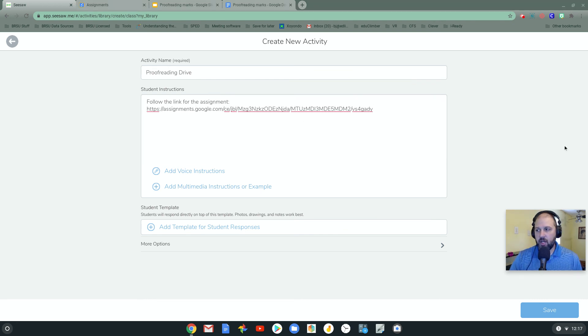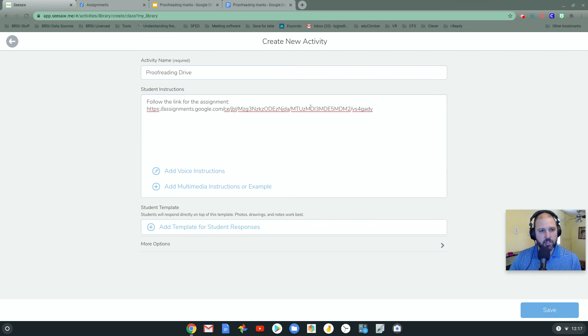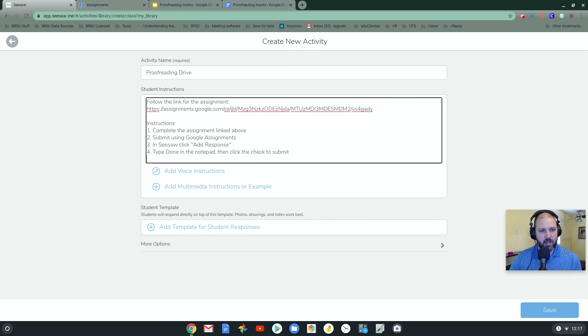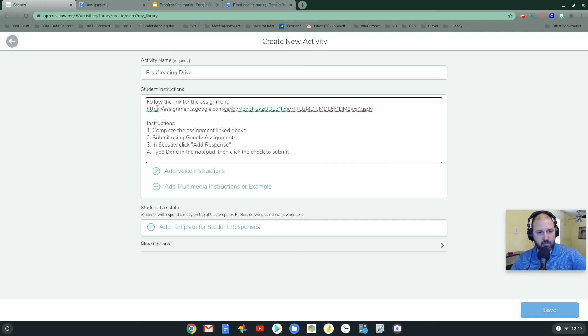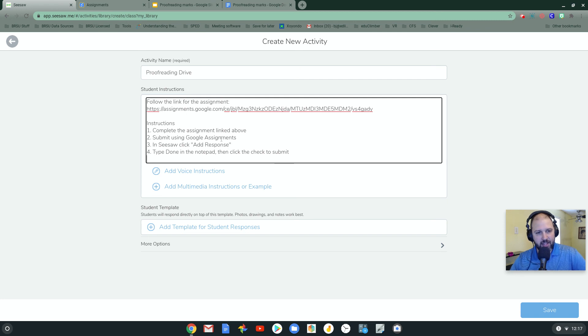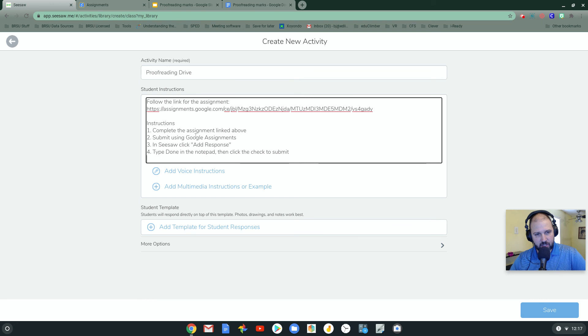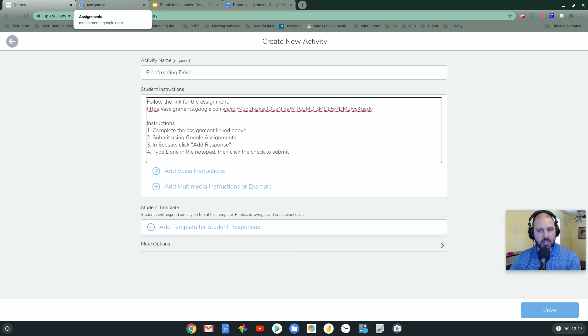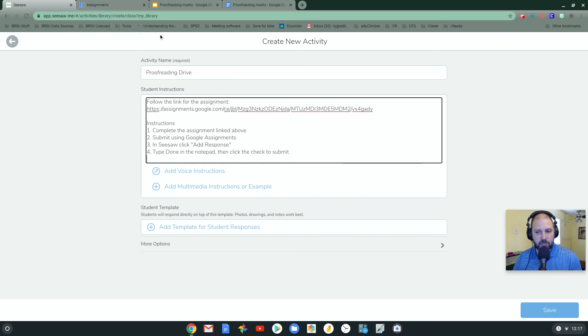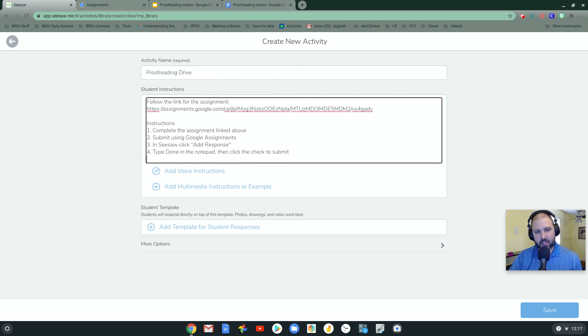And I'm going to add some follow-up instructions to this also because there's an extra step that I think students really need to take. So in this one, I want them to complete the assignment from the link above. They're going to have to submit using Google Assignments. And that will submit it using Google Assignments. But that still leaves the Seesaw activity open. So they need to do something in Seesaw to finish the activity in Seesaw.